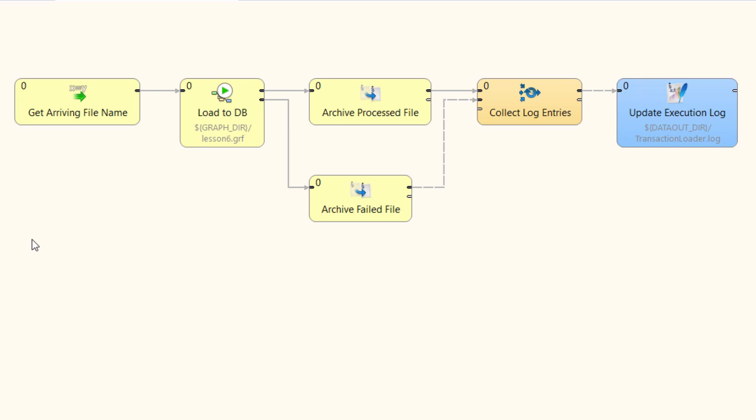The next items are move files components. These components will move the input files from their original location to an archival location. I am putting successfully processed input files in one location and problematic input files in another.